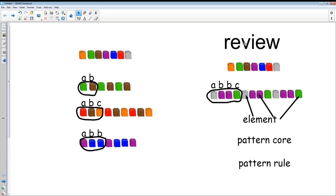One last review: each part of a pattern is called an element. The smallest part of the pattern that repeats is called the pattern core. We name the pattern core using letters, and we call that the pattern rule. Enjoy learning more about patterns — take a look around, they're everywhere!